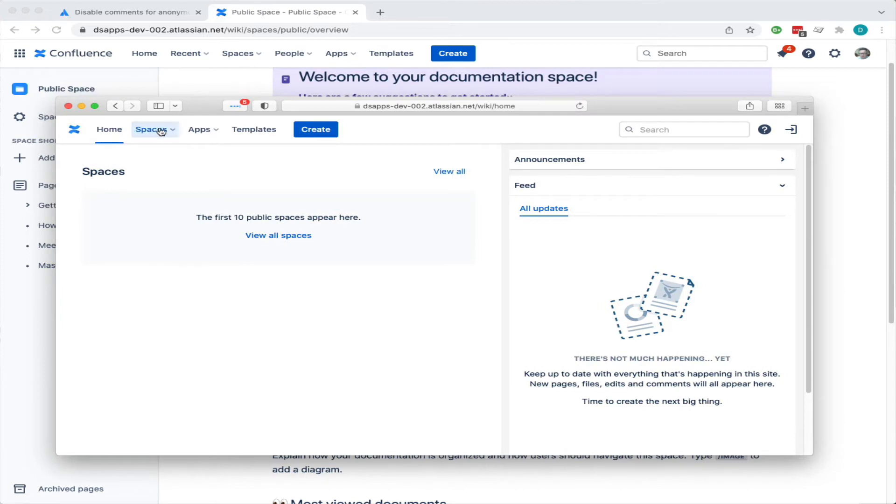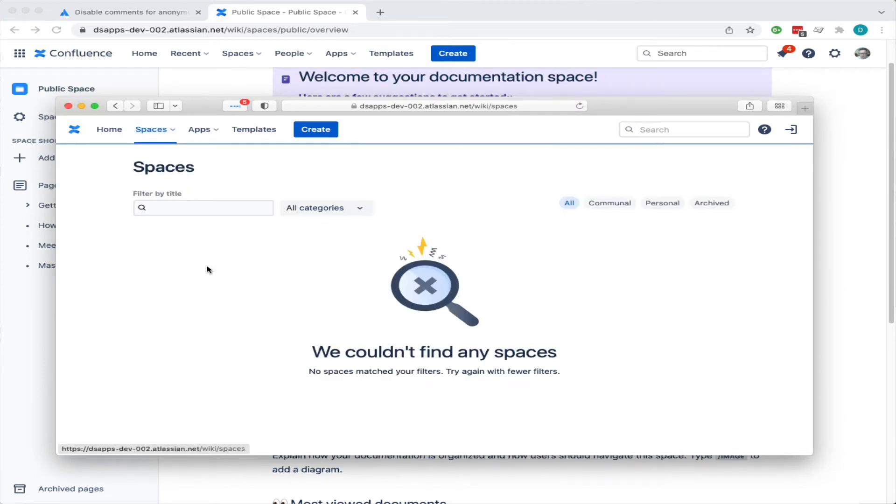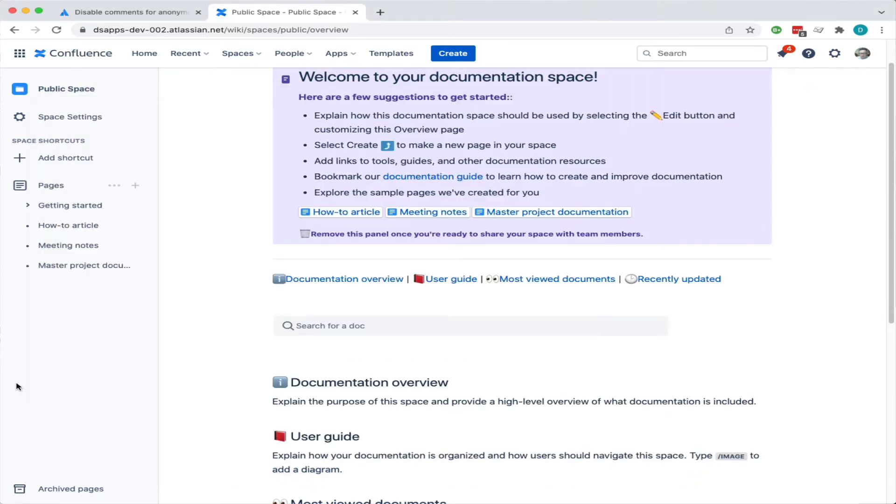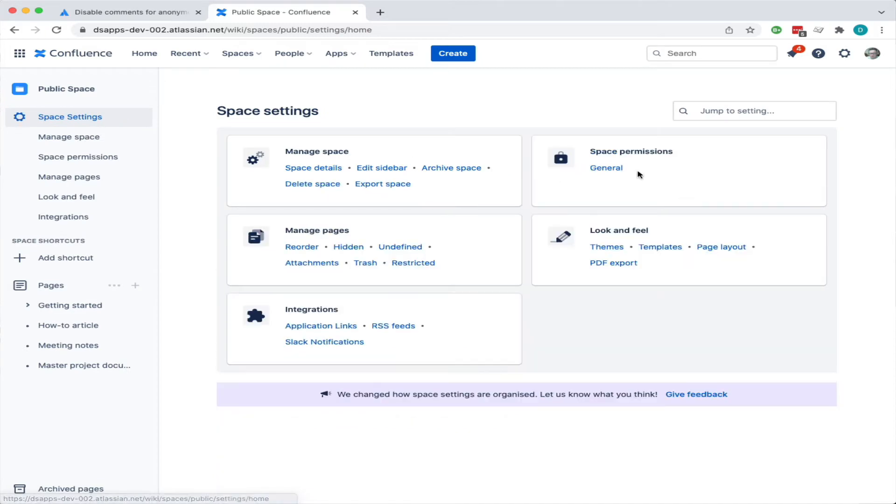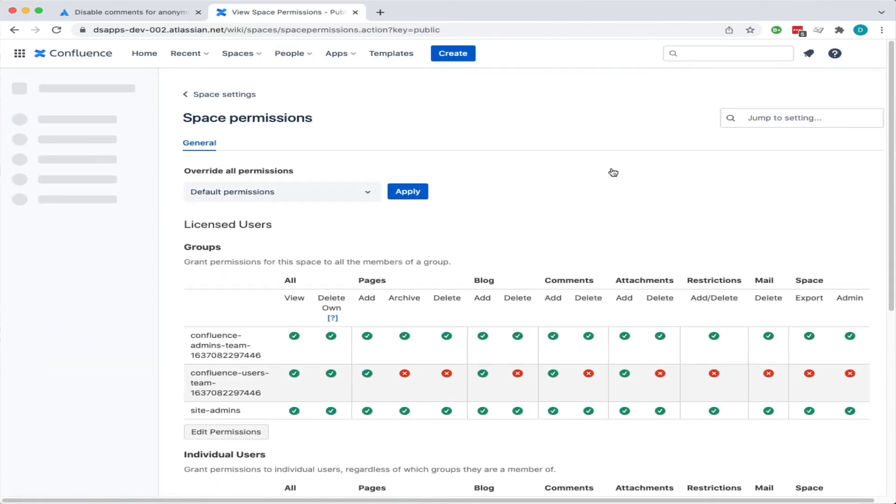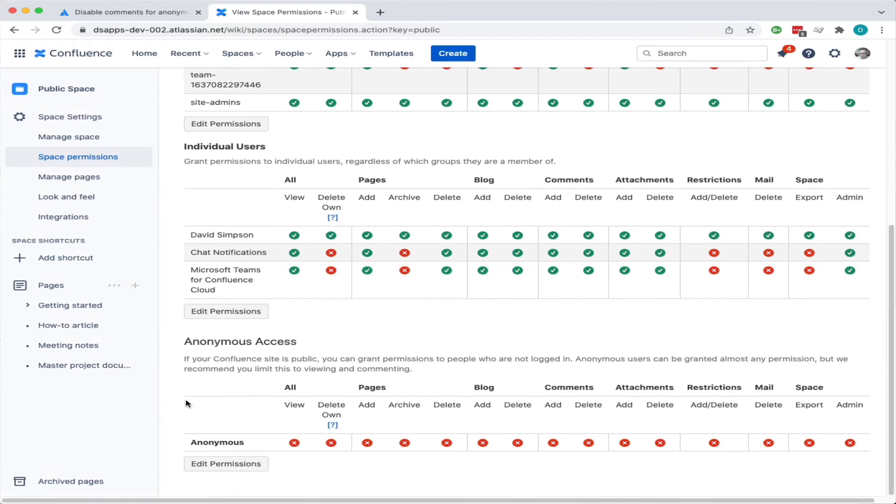So let's change that. If we go into space settings and space permissions, right down at the bottom you see anonymous access. We can edit this permission.